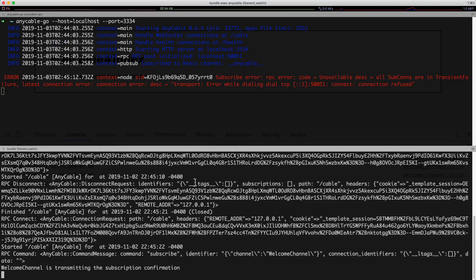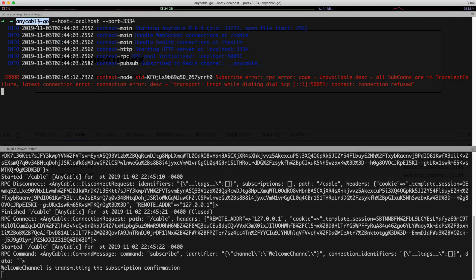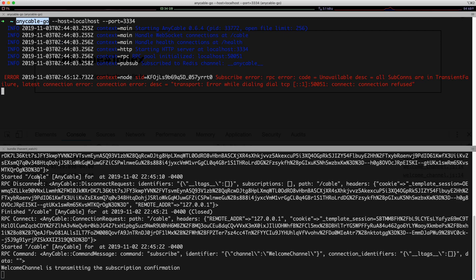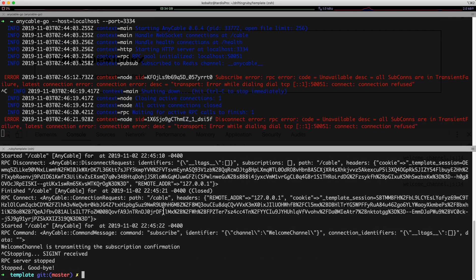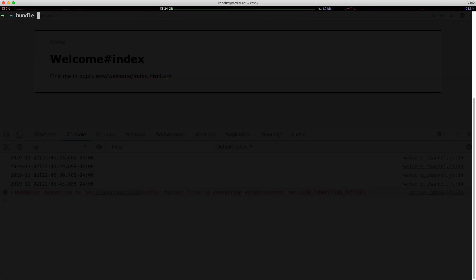Admittedly, if you were deploying this to a production environment, you would want to set up the anycable-go as well as the anycable service as an upstart or a systemd service. Or if you want, I'm going to terminate these. But you can also just run it combined with a bundle exec anycable and then pass in the server command.